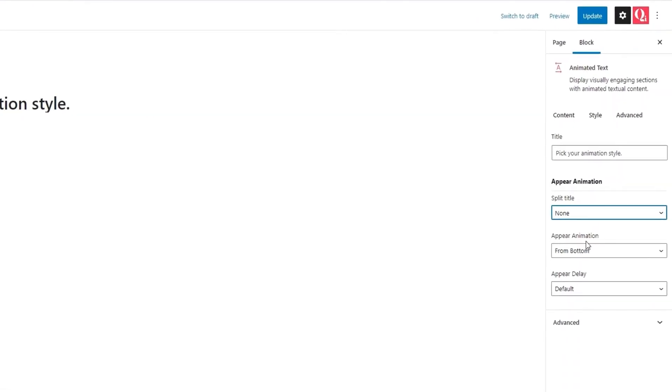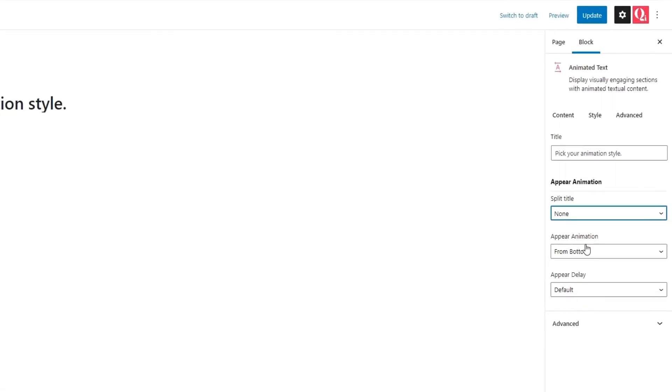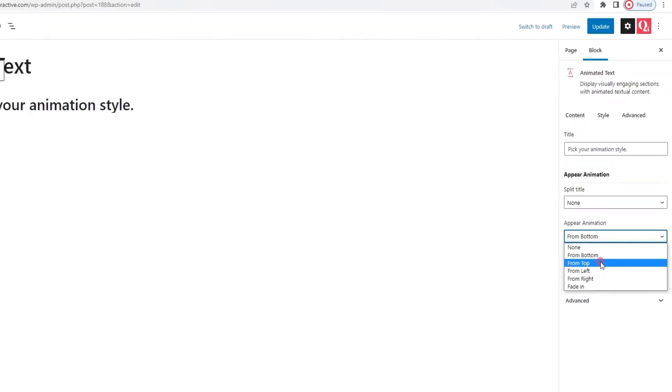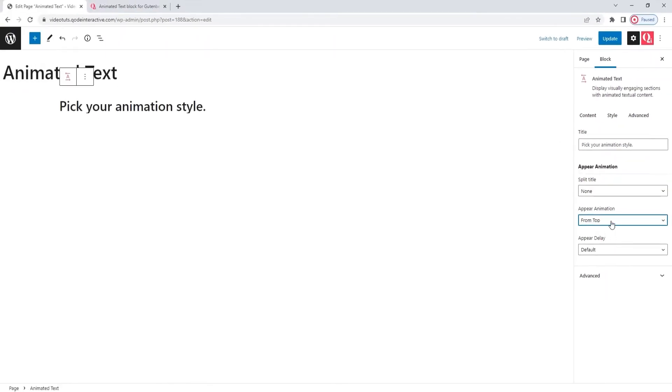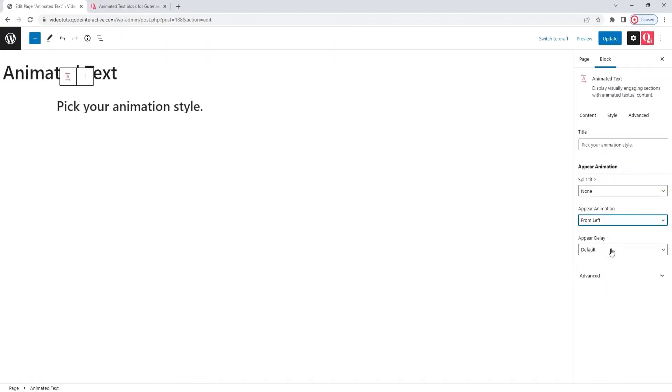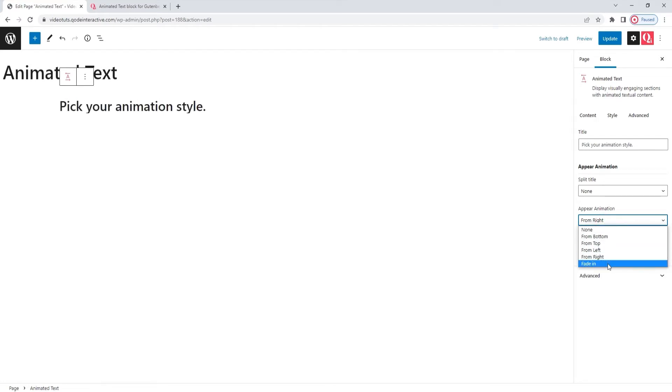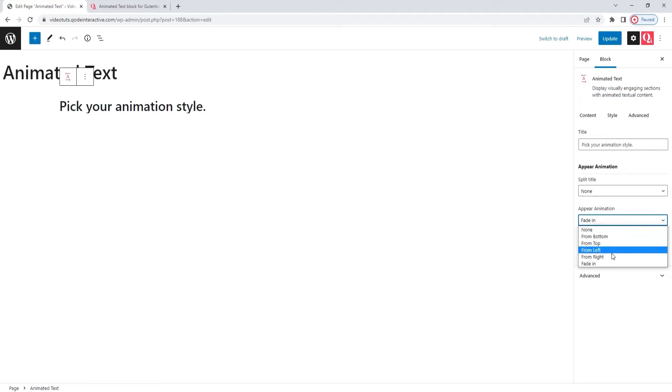Then, we have the Appear animation option. It lets us choose if the title will appear from the bottom, from the top, from the left, or from the right. Or, if it will fade into view. I'll set mine to appear from the right.